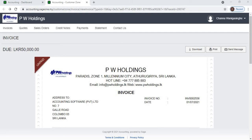Hi, welcome to Sage Business Cloud Accounting Software video tutorials. In this video we will discuss the Customer Zone, which allows your customers to view invoices online by clicking a link in their email. This gives your customers the most up-to-date information, including their account history with you. The Customer Zone consists of the following sections.